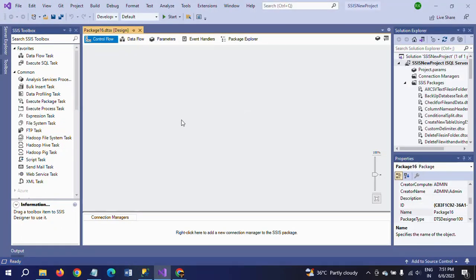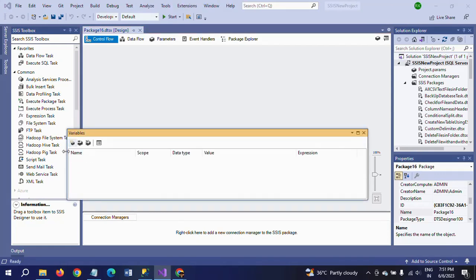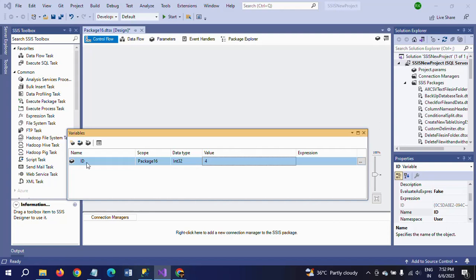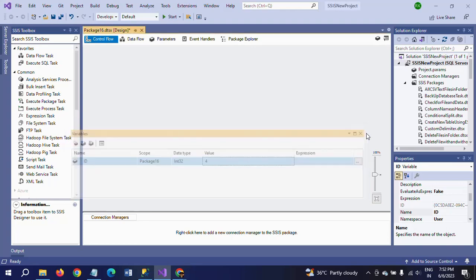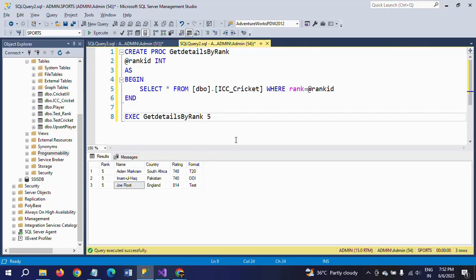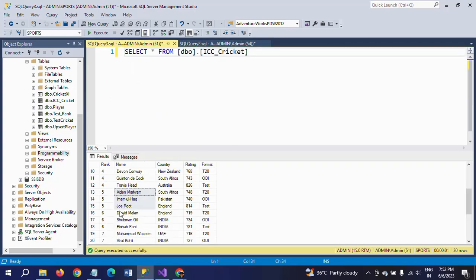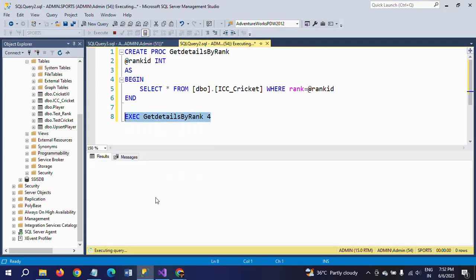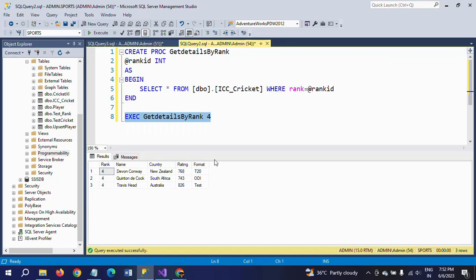Before creating a package, I want to create one variable. The variable name is ID — just ID — and I am giving it the value 4, meaning 4th rank. So after running the package, you will get the 4th rank results using the user variable ID with value 4.